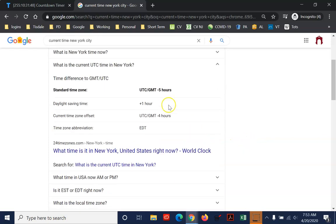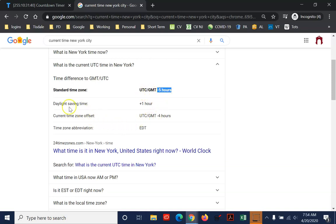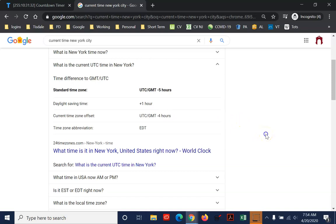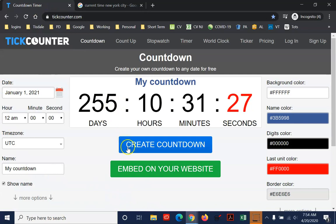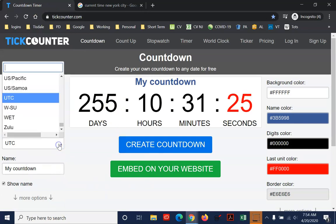And what is the current time zone in New York City? If I open that up, you can see that generally we're five hours earlier than Greenwich Mean Time or universal time, but right now we're on daylight savings. So right now we're four hours earlier, minus four hours. So now that we know that information, I'm going to come back into tick counter and let's set that first.